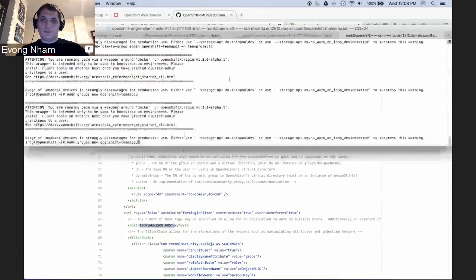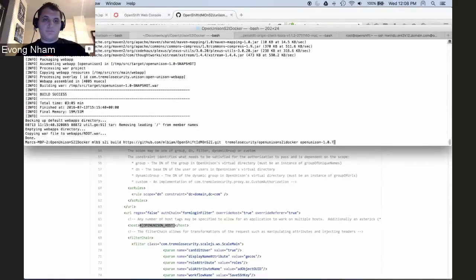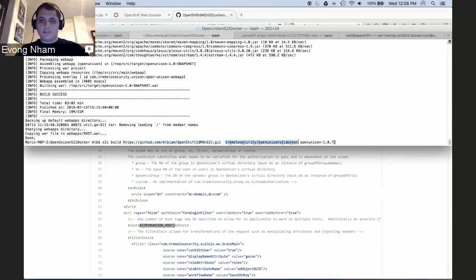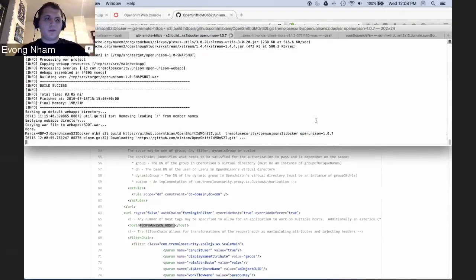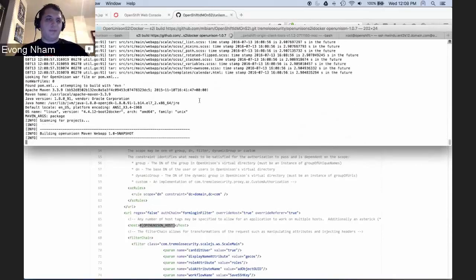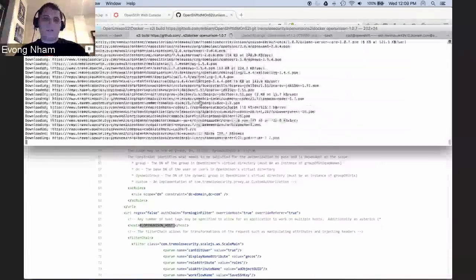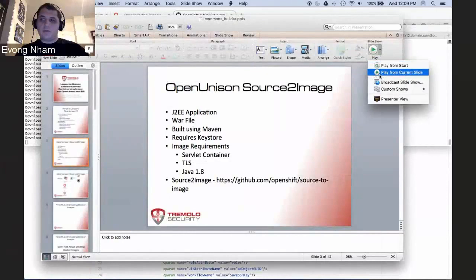So before we talk too much about the process of building our source-to-image, I'm just going to kick it off. We've got the S2I build command running from our source-to-image repository on GitHub. We're passing in that Git repo, our builder image hosted on Docker Hub, and specifying the resulting image that will be created and deployed into my local registry. I want to point out this is all running against the local Docker machine — you can use source-to-image to create images that will run on any Docker container, not just OpenShift. Maven is now taking over; it'll be running for a couple of minutes.